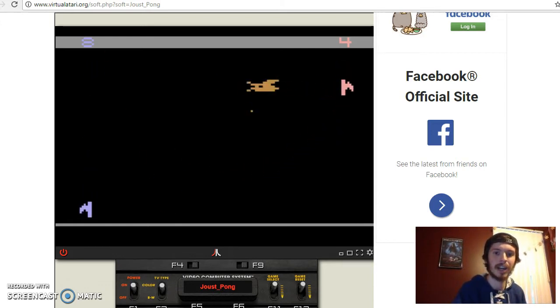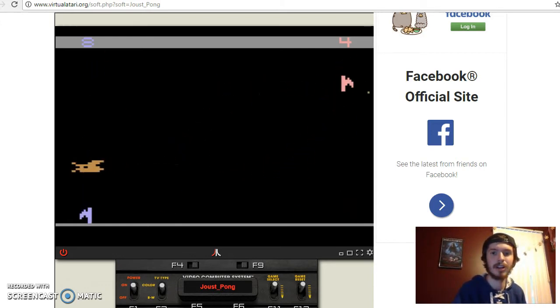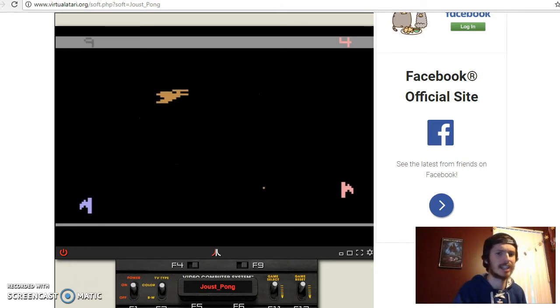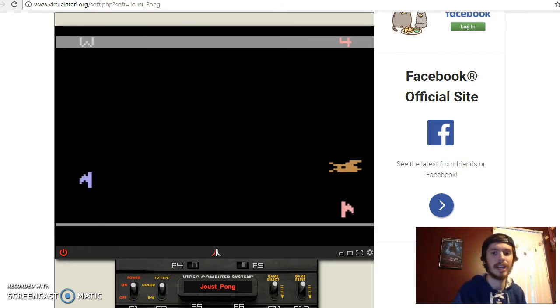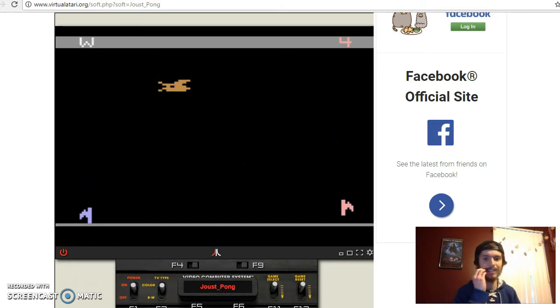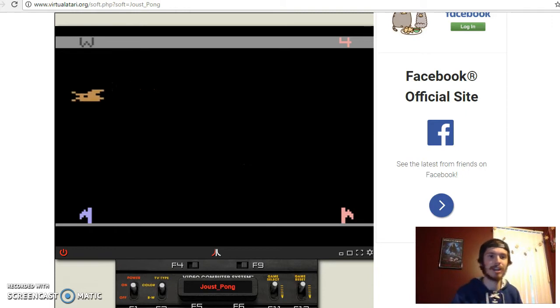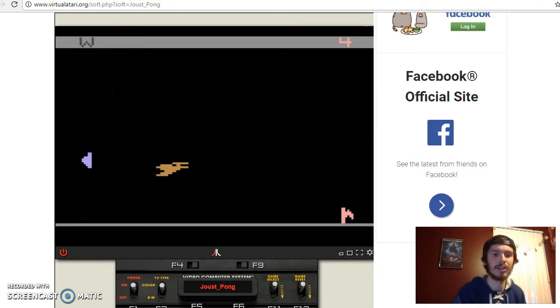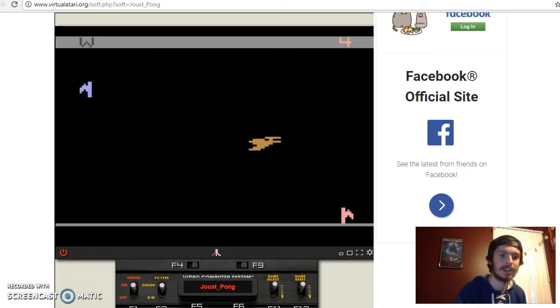One thing that I don't like about this game so far is that the mechanics seem to be very delayed. Oh! Awesome! This is the first time I actually won! Hooray! Celebrate!